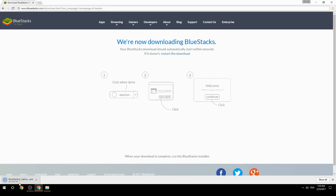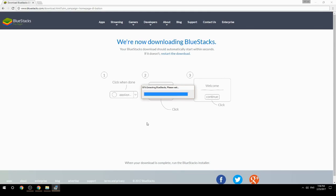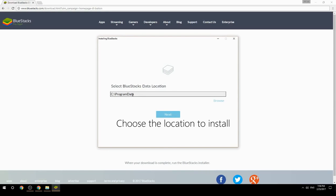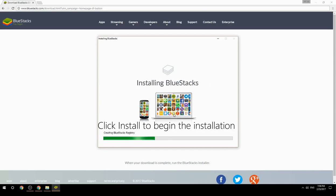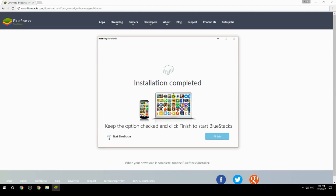Run the downloaded file. Choose the location to install, then click Install to begin the installation. Keep the option checked and click Finish to start BlueStacks.